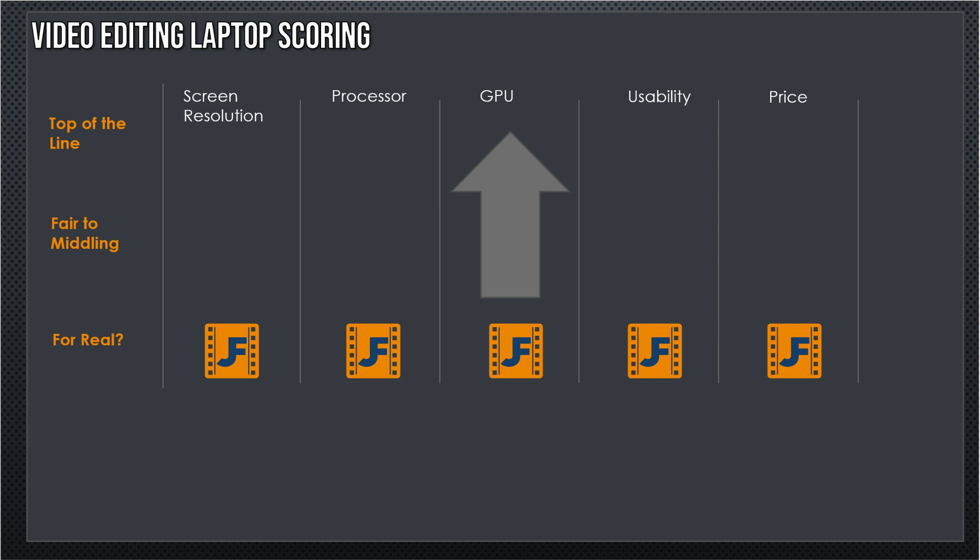So let's take the categories that I'm going to pay attention to. You've got screen resolution, the processor, the graphics processor, usability—this will encompass the design, the true usability, the battery life—and the price.